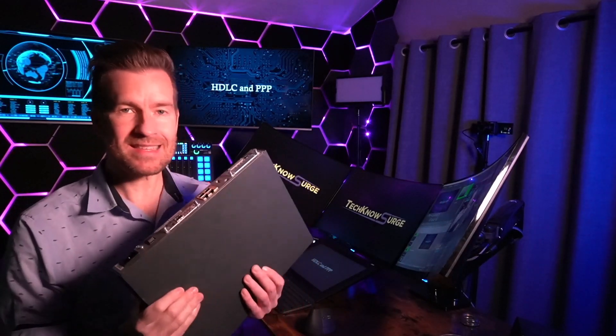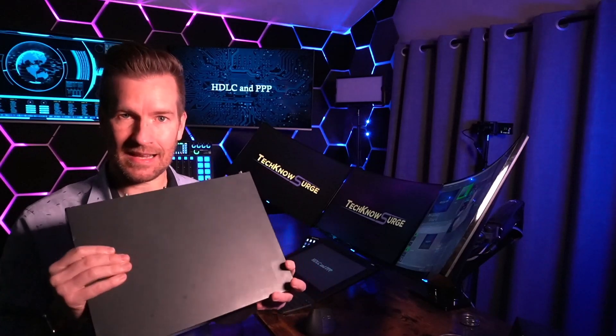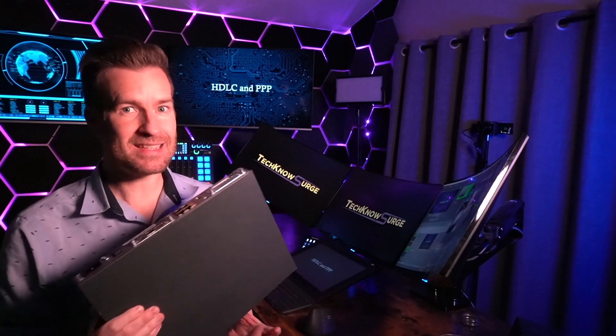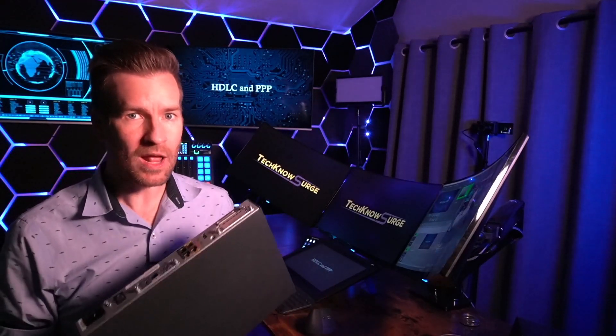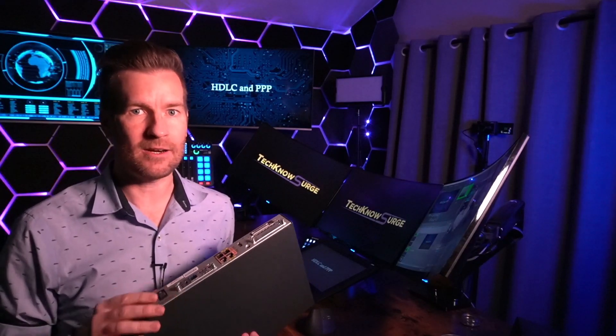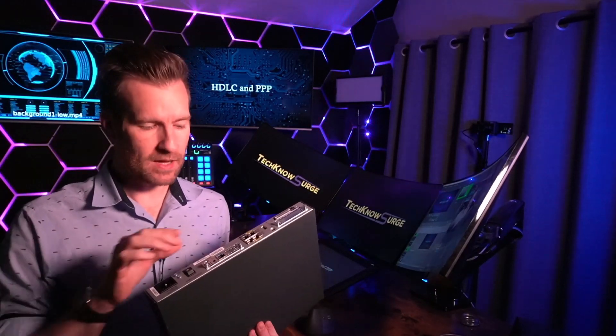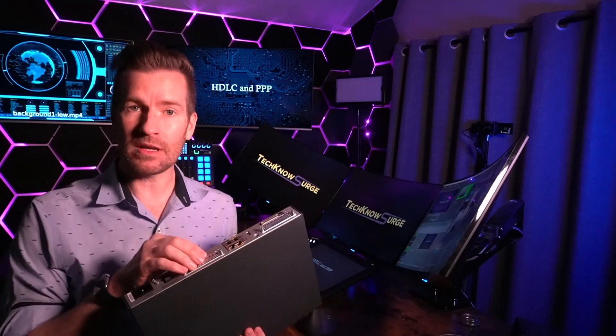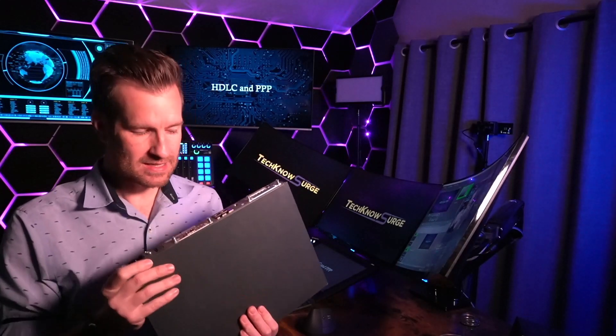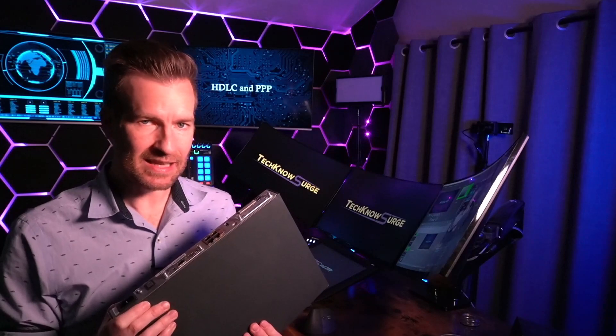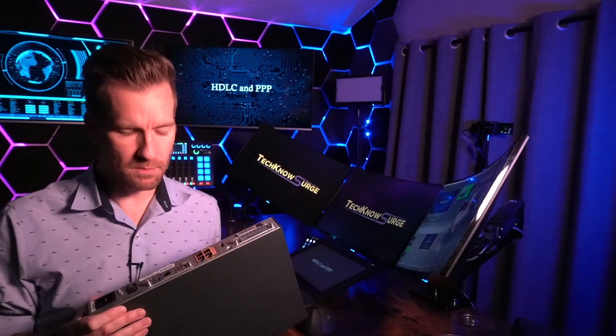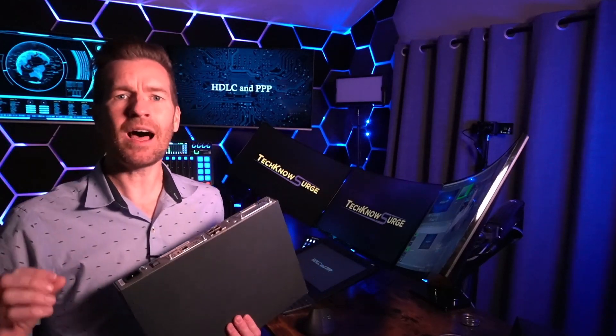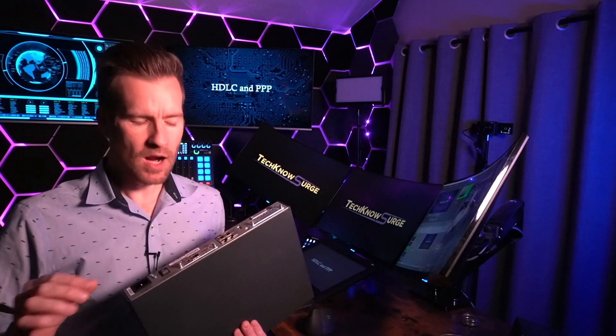Now, that's the Layer 1 technology. This is a Layer 3 device that still leaves Layer 2 that we need to configure on here. And the two things that we're going to be talking about, the things that I'm going to configure on these Cisco devices, is going to be HDLC and PPP, Point-to-Point protocol. So let's talk about what those are.